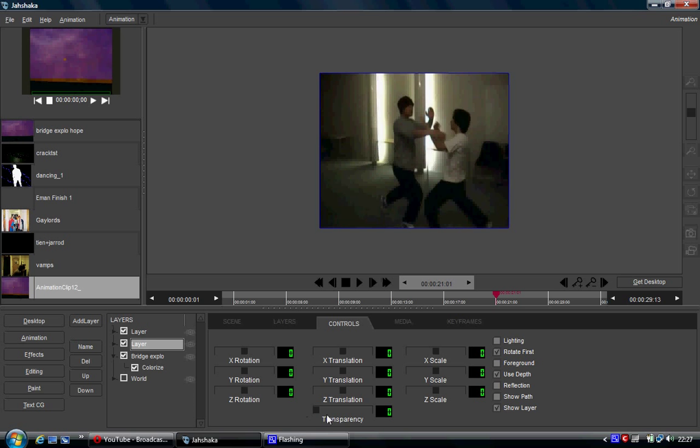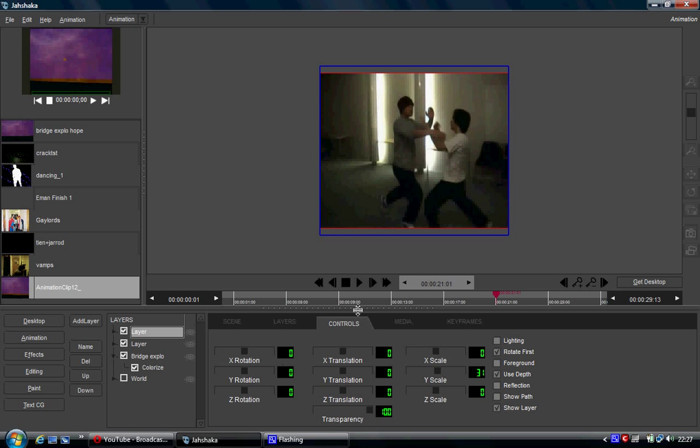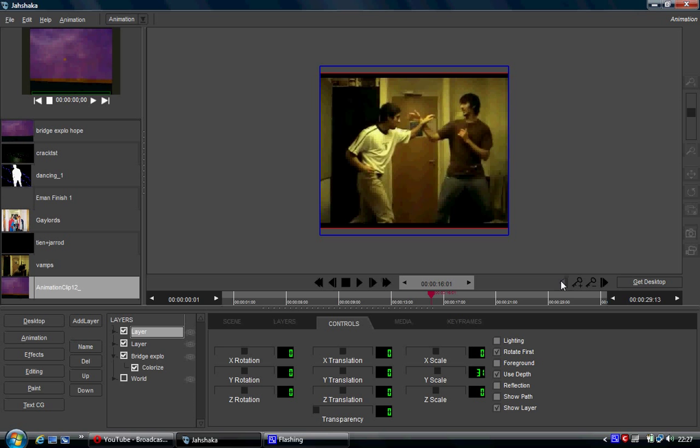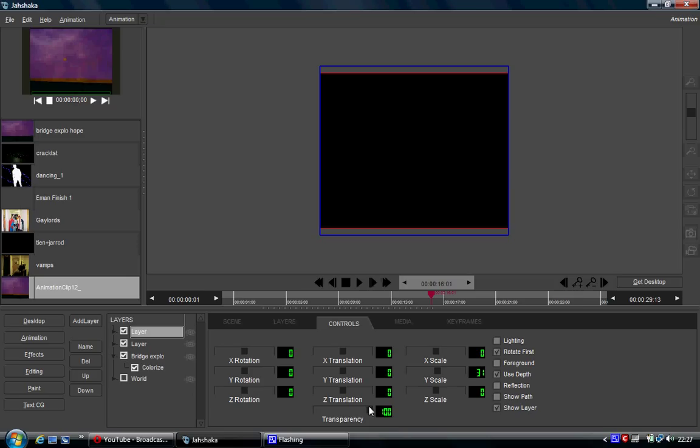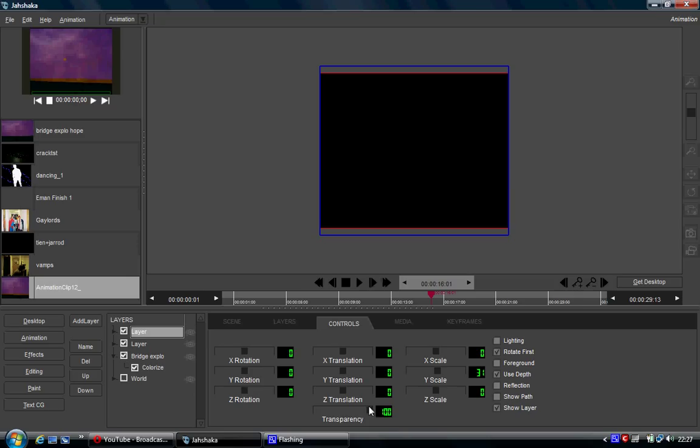Then what I did is I did the same but in reverse with the clip on top. So with this clip, at that exact point, I made sure the transparency was 100. So by making sure the transparency is 100, clicked plus, and then I went back to where this clip is supposed to start fading out.